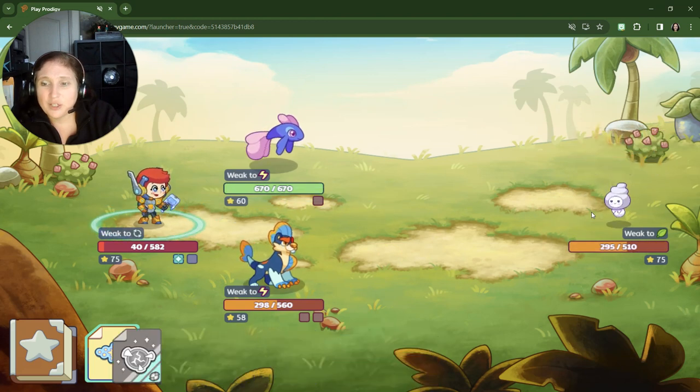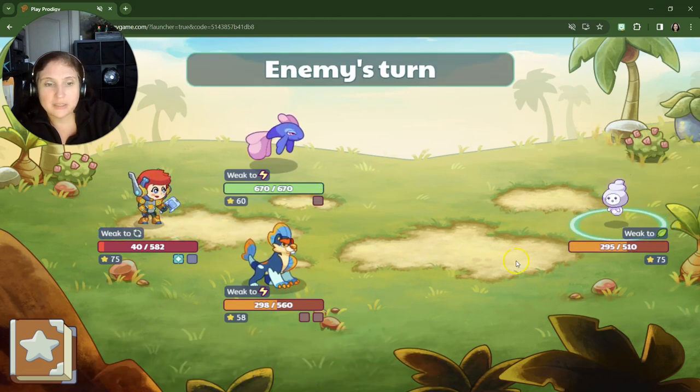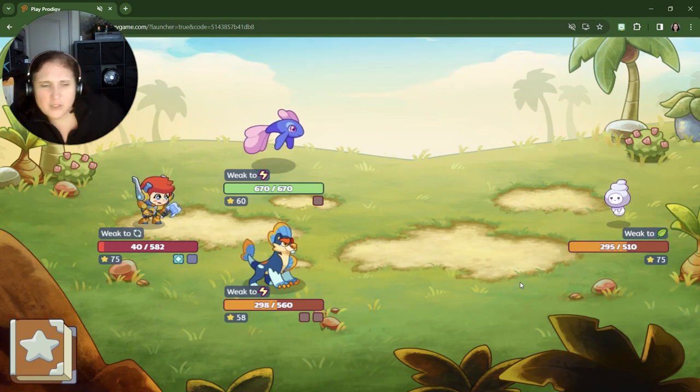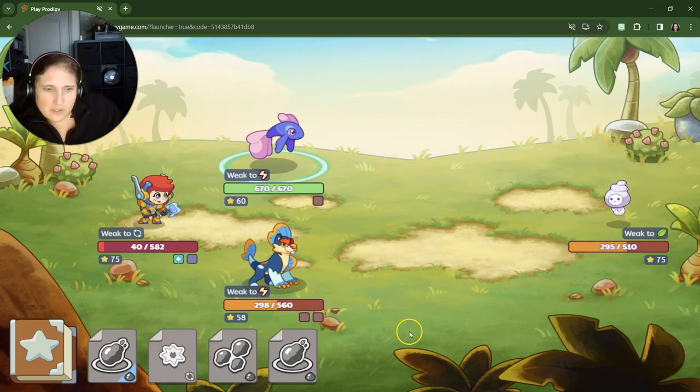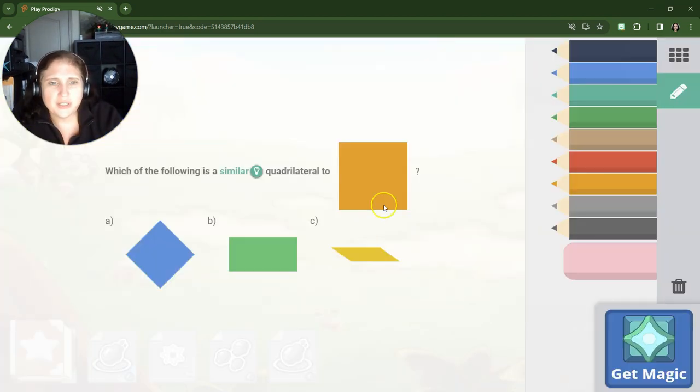All right, good. We needed a critical hit. Fumble. Yes. All right, let's do another question.